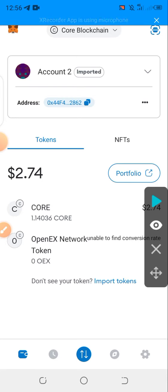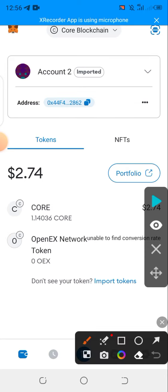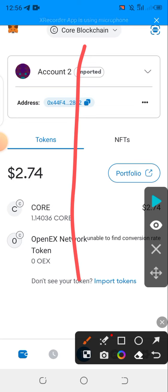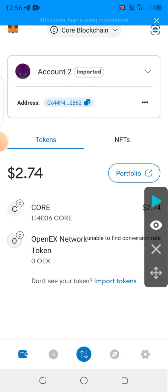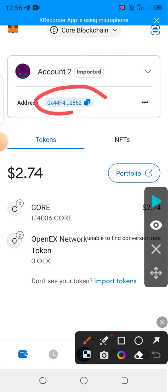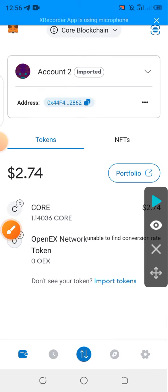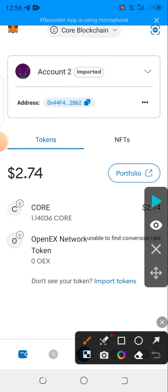After that, launch your MetaMask. If you look at the top, you must be on the Core blockchain. Whatever address you're using to receive must be exactly the same — this is a multi-chain address, it's not just a different address.